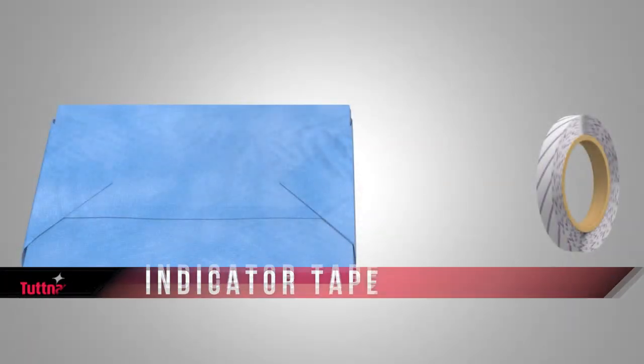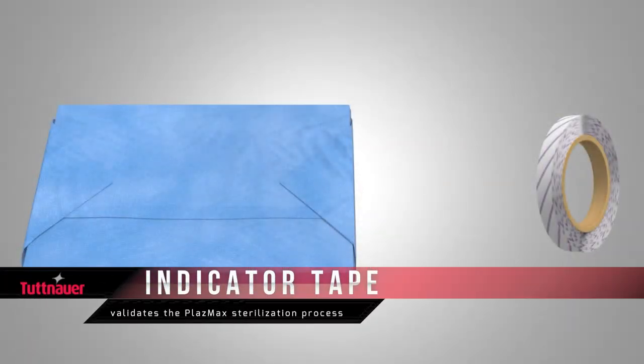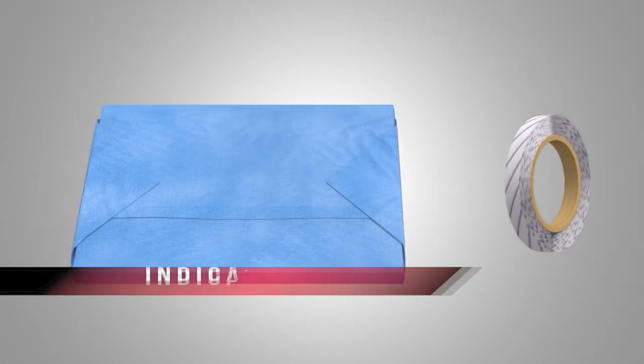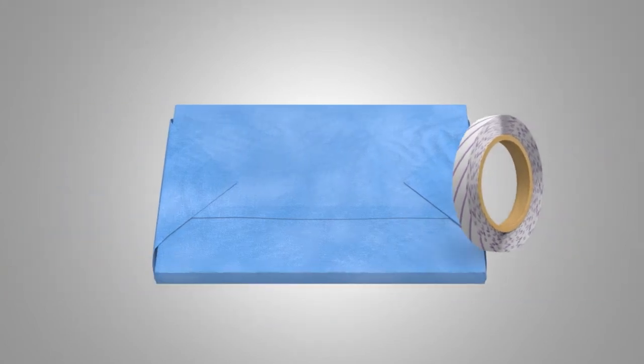Tutanaurs self-adhesive indicator tape is placed on the sterilization packages to identify items that have been exposed to the sterilization process.